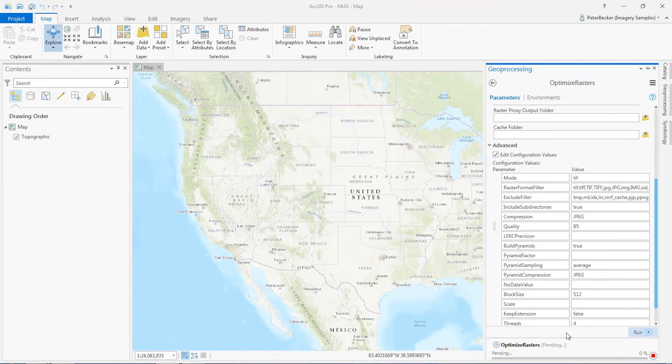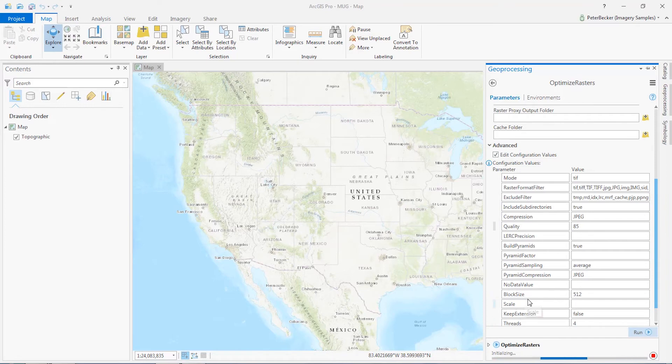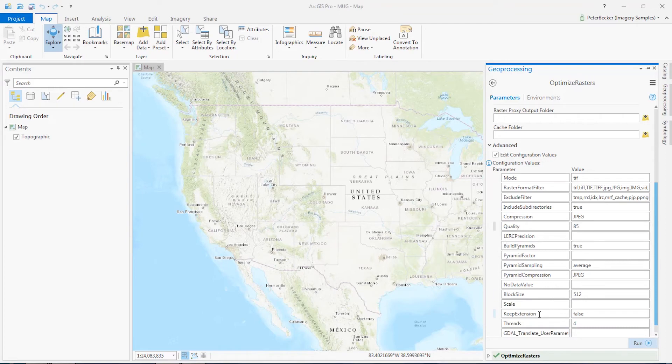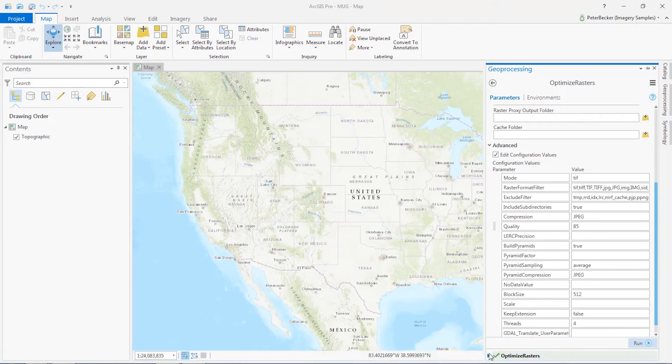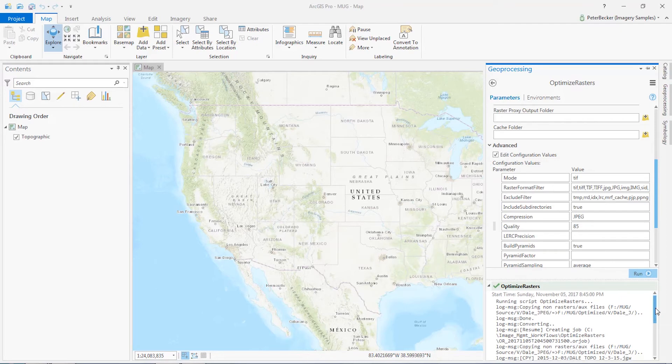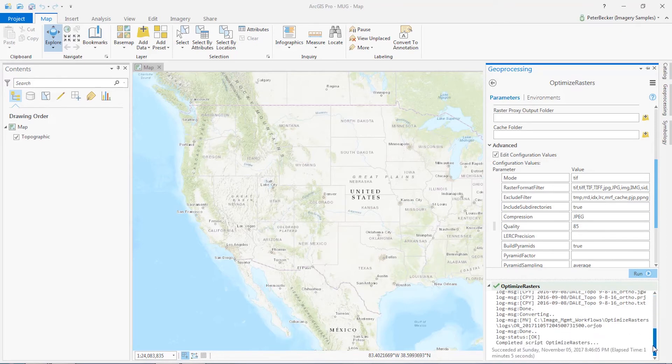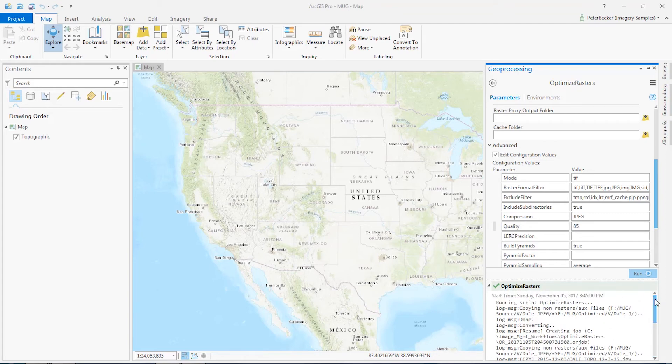I can run that and this is going to start optimize rasters. This runs relatively quickly. So now optimize rasters is finished. We can see that it took about just over a minute to do that conversion.